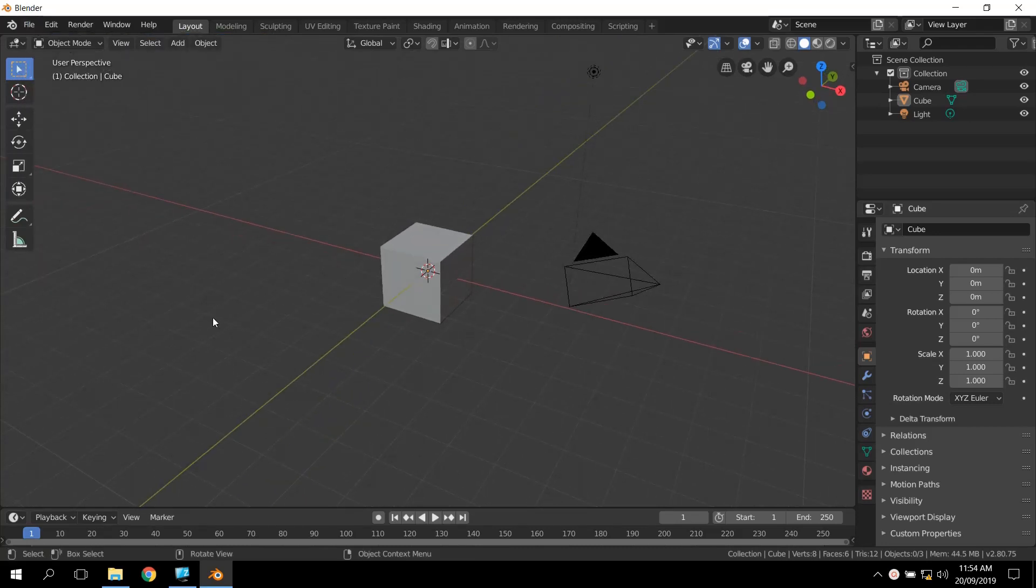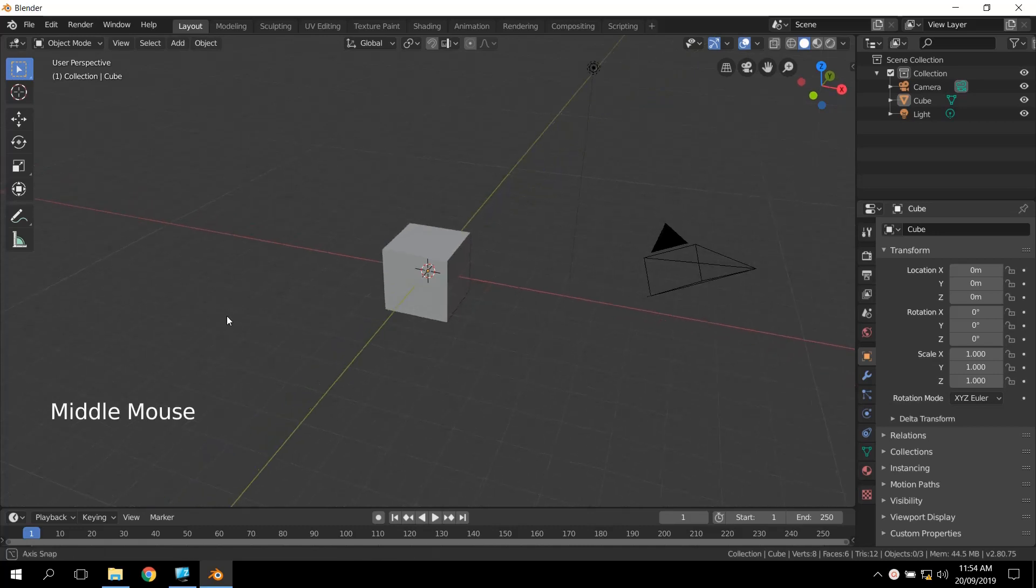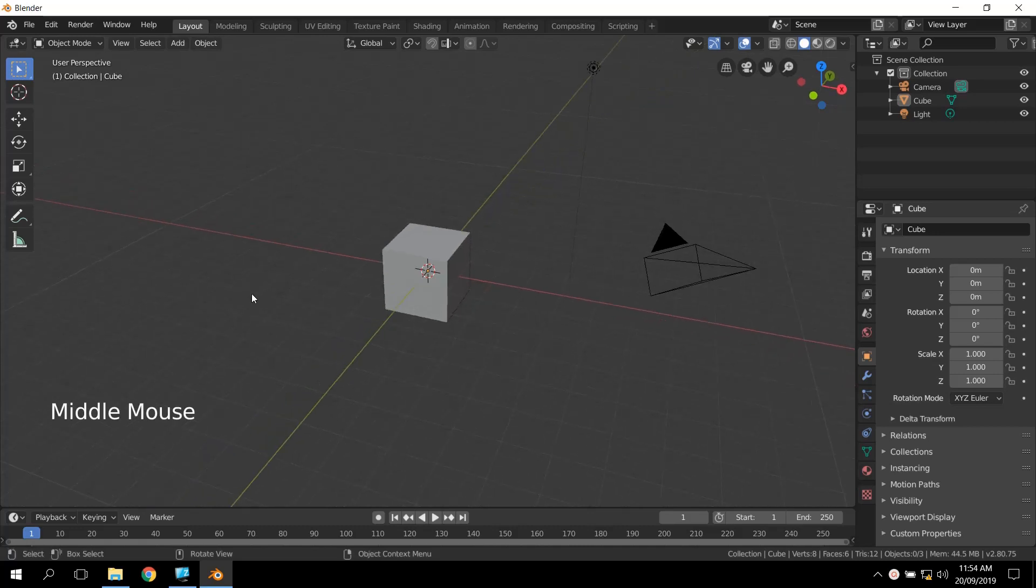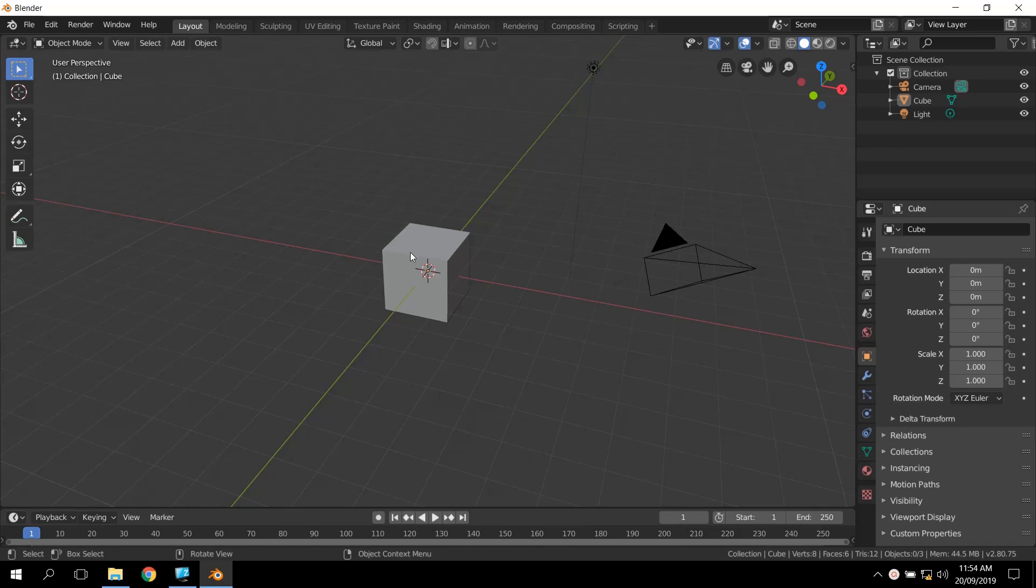Once again, I've got my Screencast Keys down here, so you're able to see what it is that I'm doing. We're just going to start by getting rid of this cube.